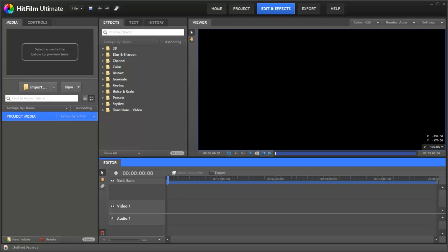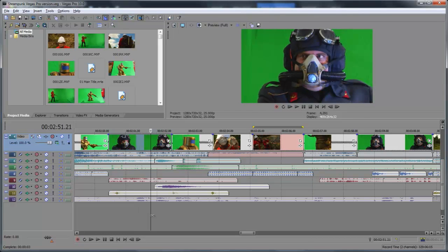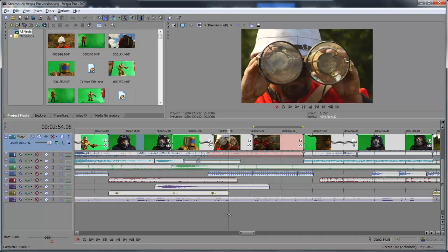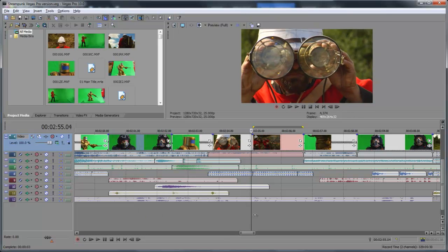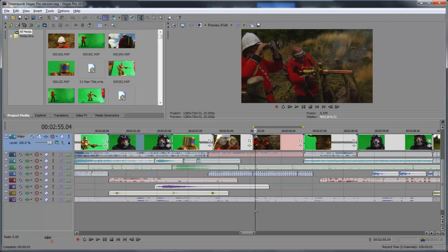So some of you have been wondering how you'd use HitFilm alongside your video editor, such as something like Sony Vegas. Let's give you a quick tour. Here we've got Sony Vegas with a standard edit, and as you can see some of the shots require some visual effects. So here we need a muzzle flash for the end of this gun barrel.